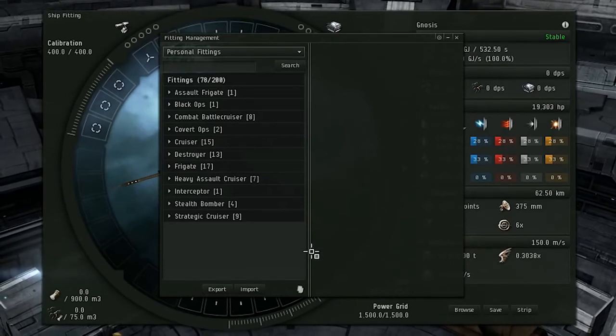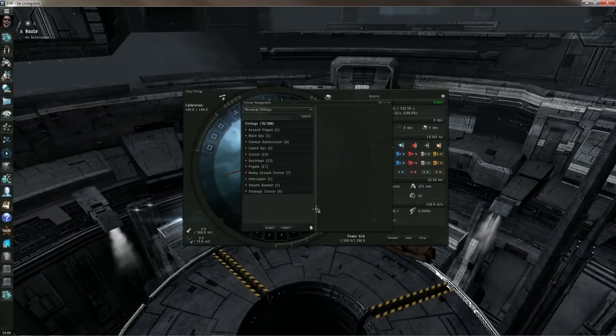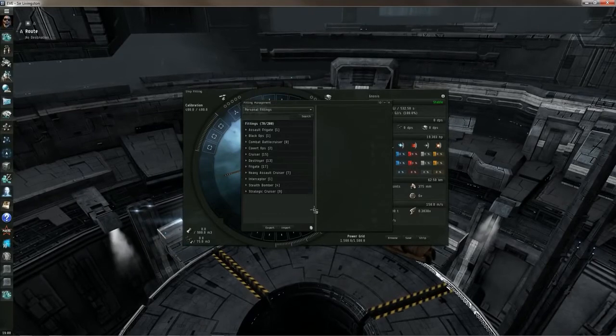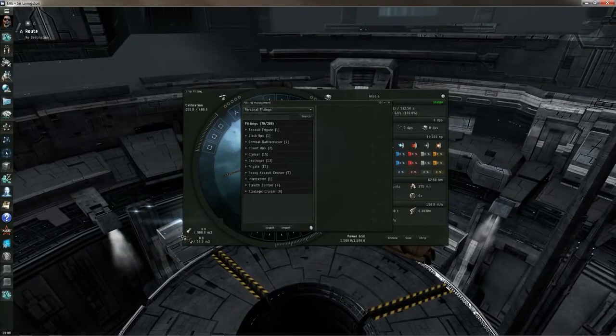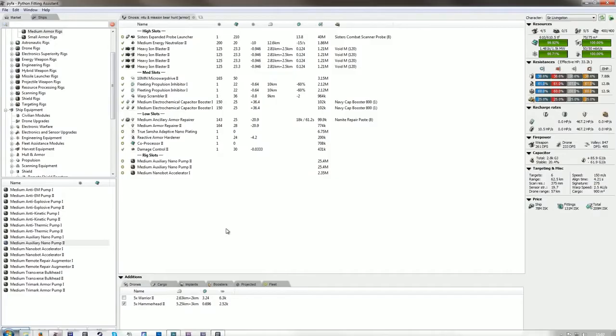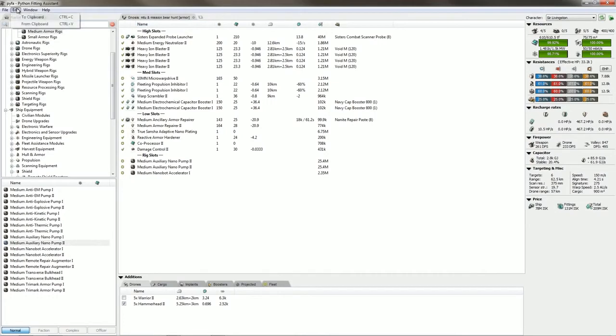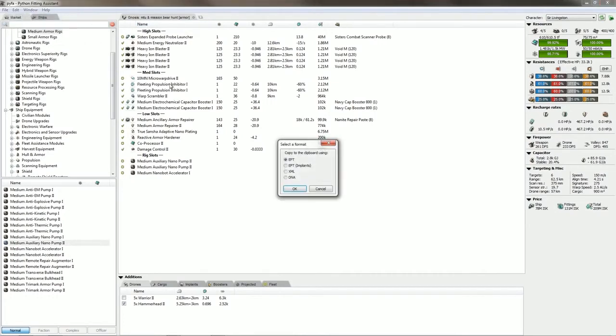Since I use Pyfa, I'm going to go ahead and open up Pyfa. Here we are with Pyfa. I'm going to go to Edit, Clipboard. I have this fitting right here that I built a few weeks ago. I'm going to go to Clipboard, To Clipboard EFT.